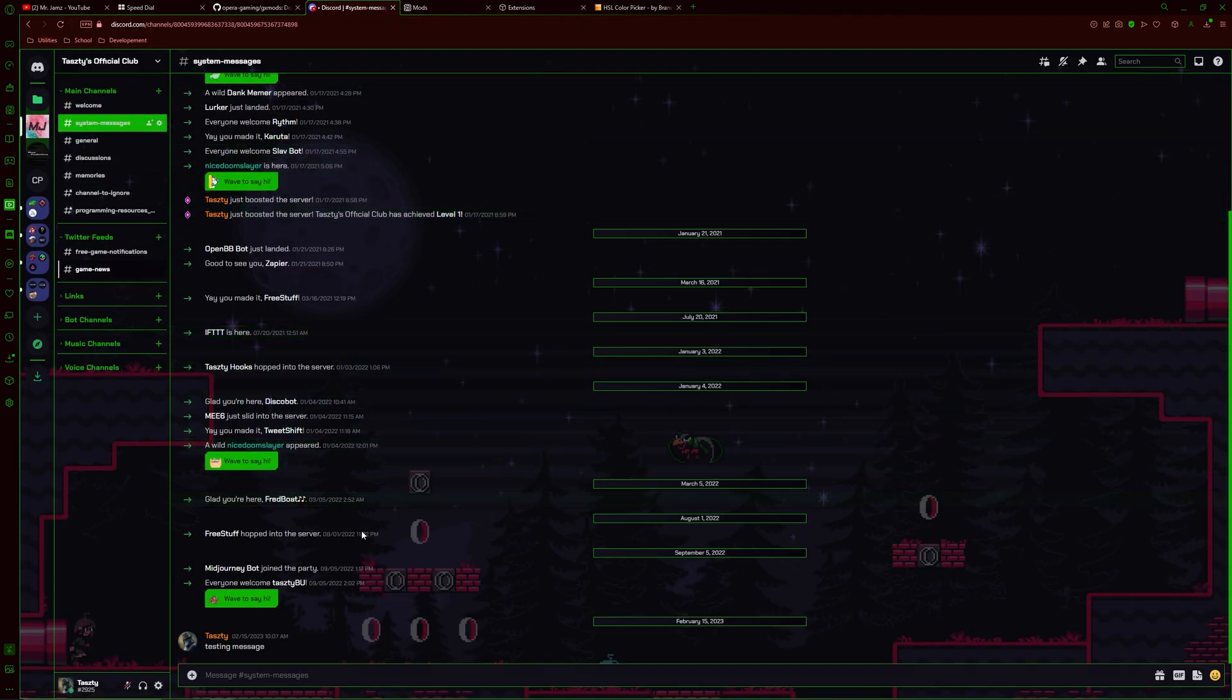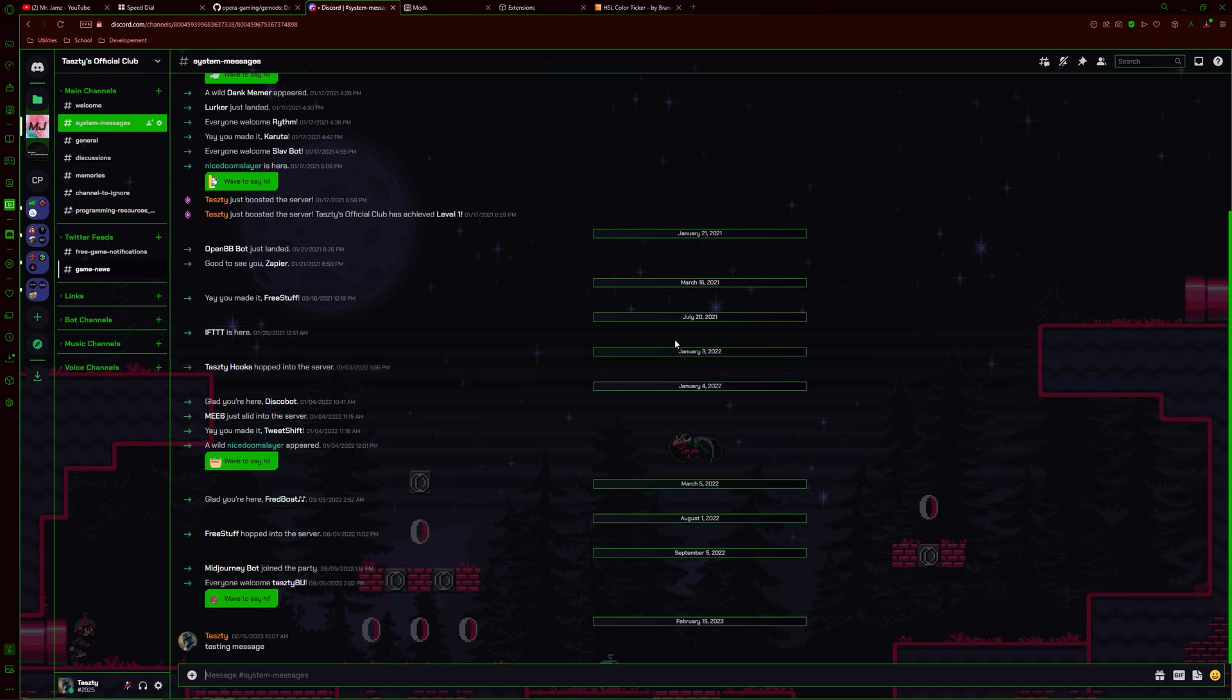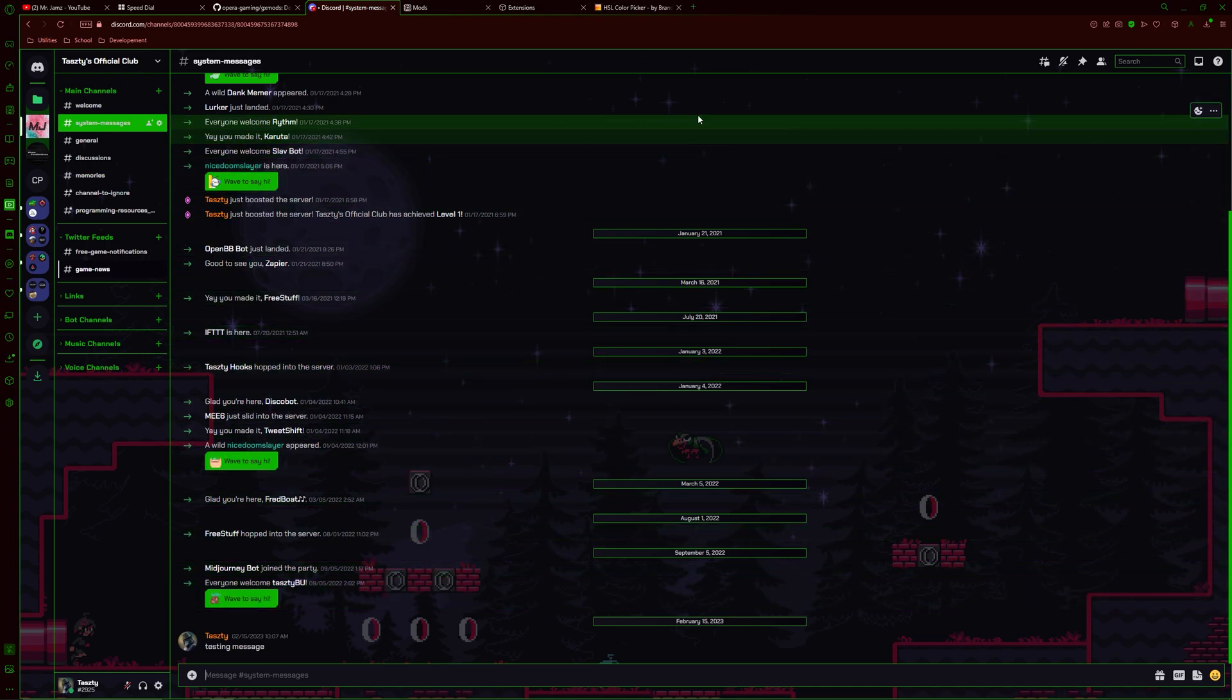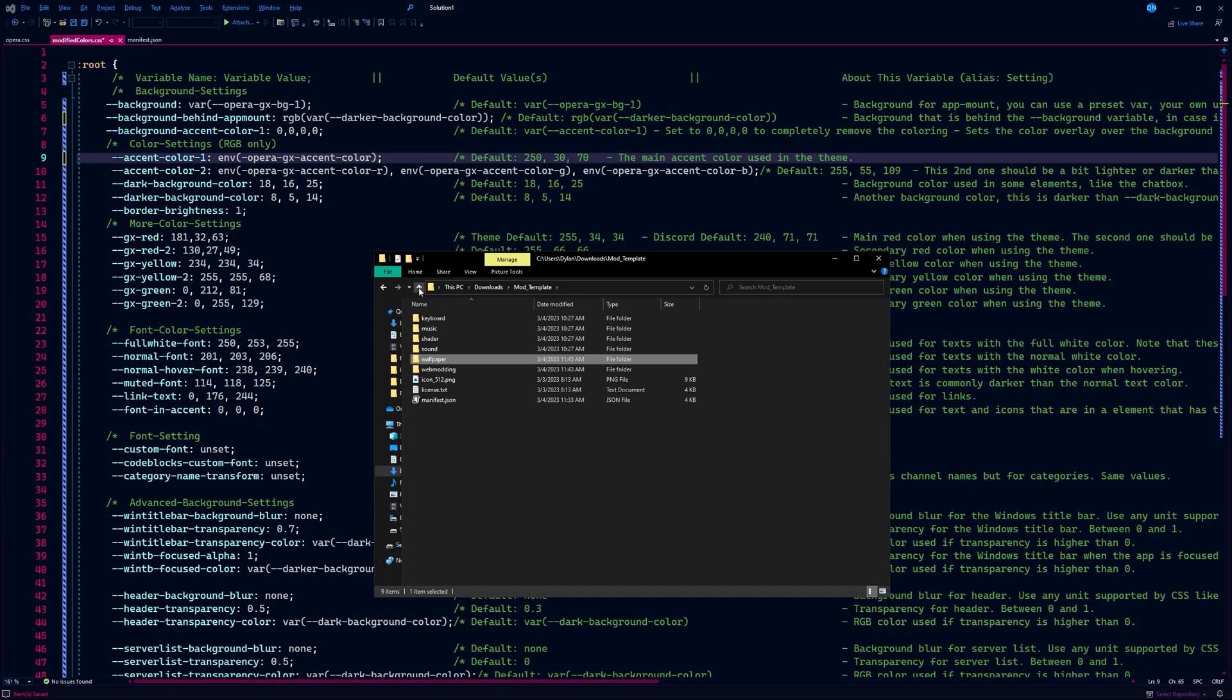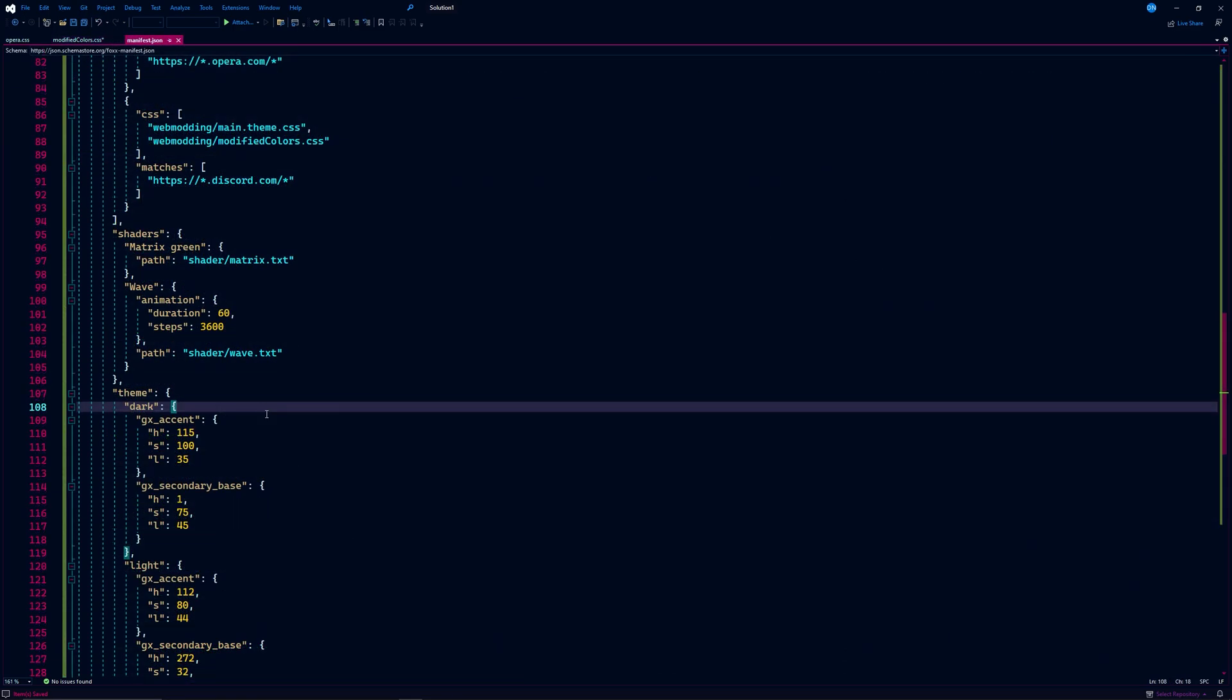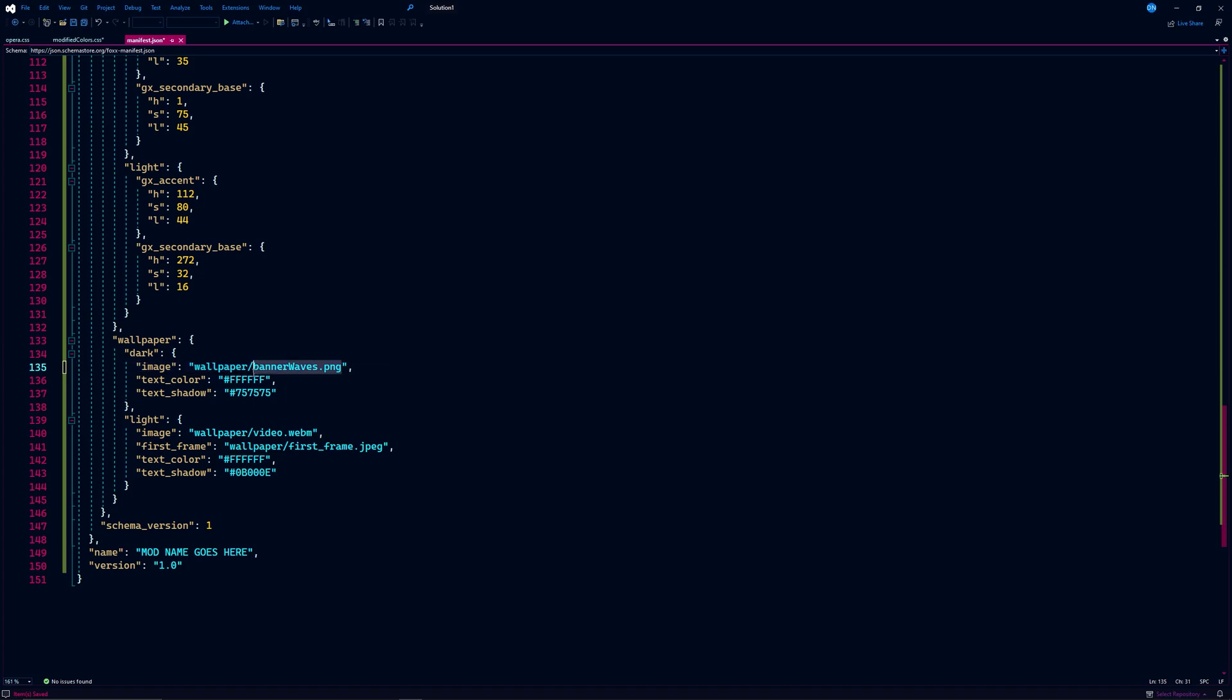Now that we have some theme colors picked, let's go play around with the other options and add our own wallpaper to this mod. I have this PNG in my wallpaper folder that I used as my browser wallpaper. I'm going to quickly update my wallpaper reference, and then grab some colors to play around with Discord.